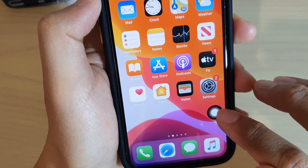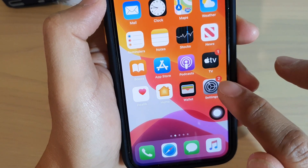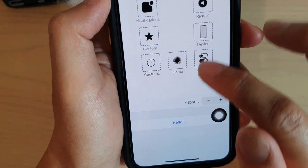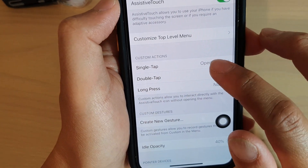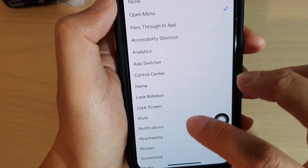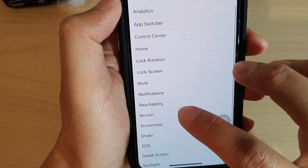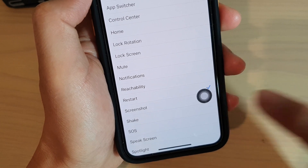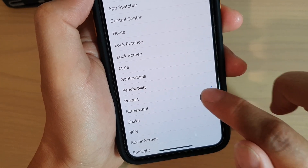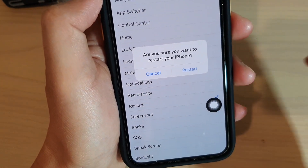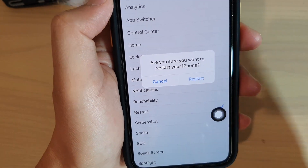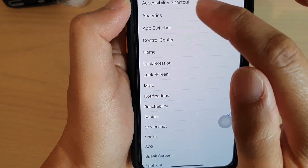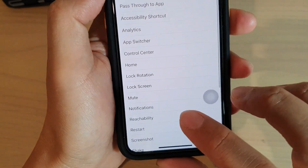If you want to set the restart on this button when you tap it once, you can change it. Go to Single Tap and then choose Restart, so that when you tap on this button just once it will give you the option to restart the phone.